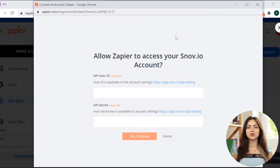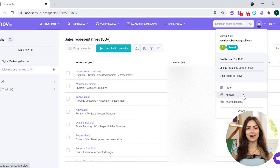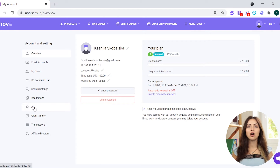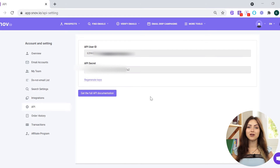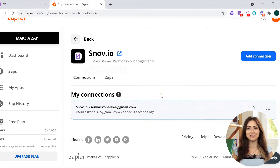You'll be asked to insert your API User ID and API Secret to connect your Snov.io account to Zapier. To find the credentials, go to your Snov.io account settings. In the left corner menu, click on the API tab. Copy your API User ID and API Secret and paste them into the corresponding fields in Zapier.